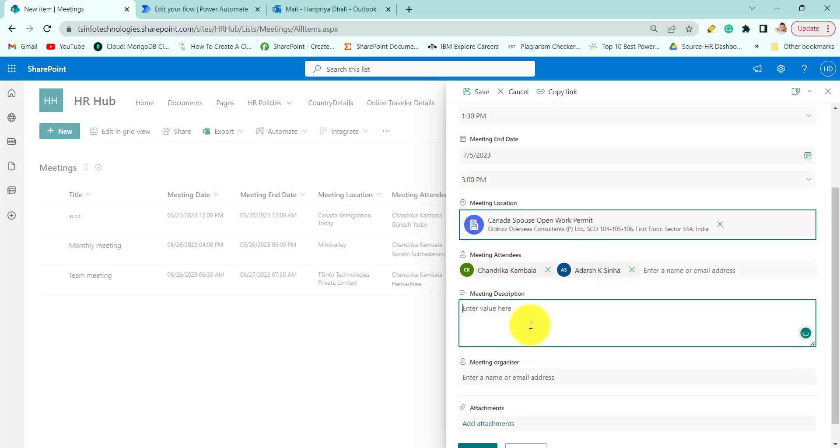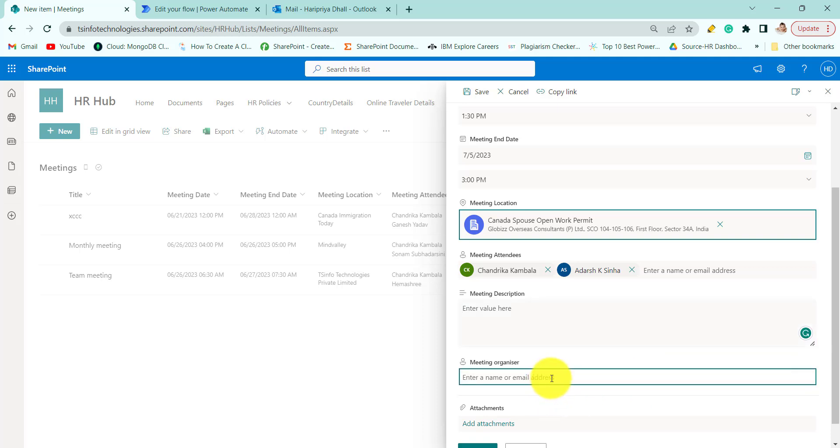And meeting description. Here you can add meeting description. I am leaving it. And the meeting organizer. I am passing my name so I can show you.